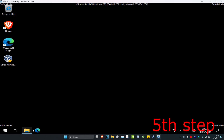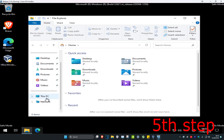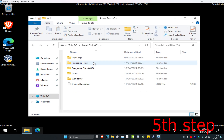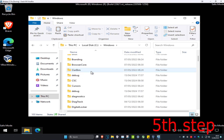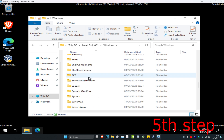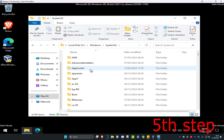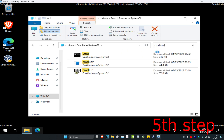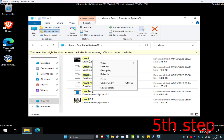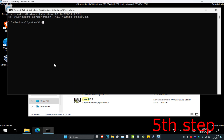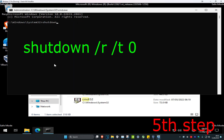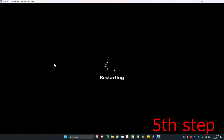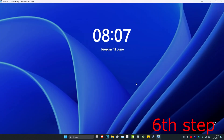Now head back into File Explorer, click This PC, then the C drive, then Windows. Scroll down and click on System32. Search for cmd.exe and double-click on it. In the CMD window, type: shutdown /r /t 0, then press Enter to restart the computer.